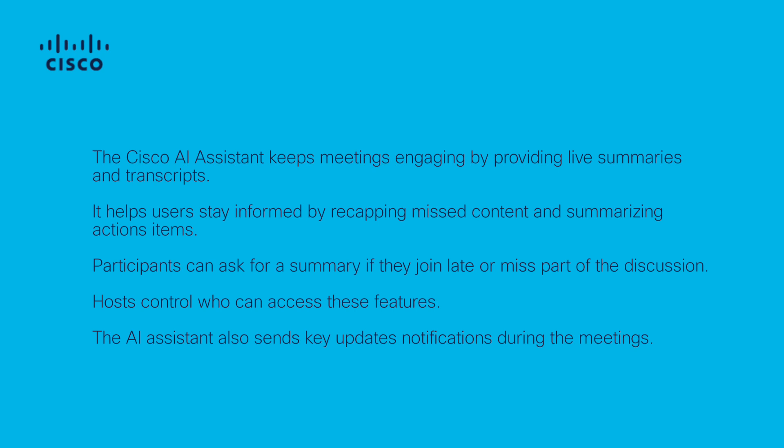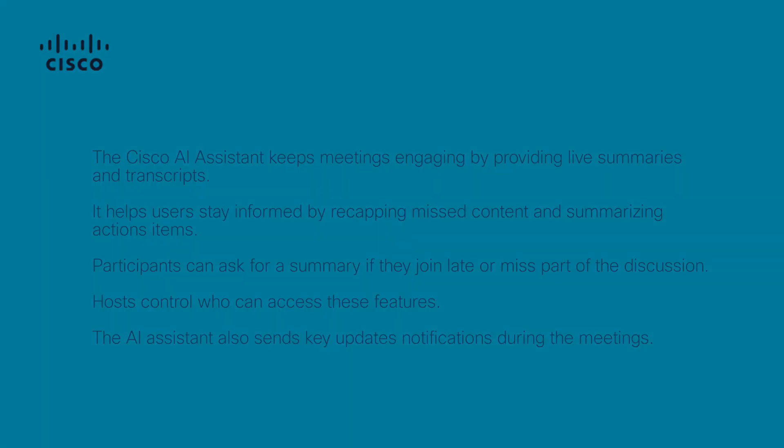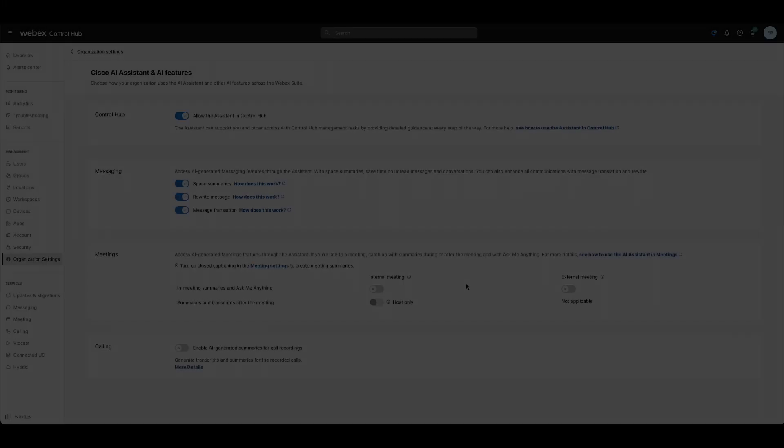Meeting hosts control access to these features, and participants can request summaries if they joined late or missed part of the meeting. AI Assistant also provides notifications for key updates during the meeting.